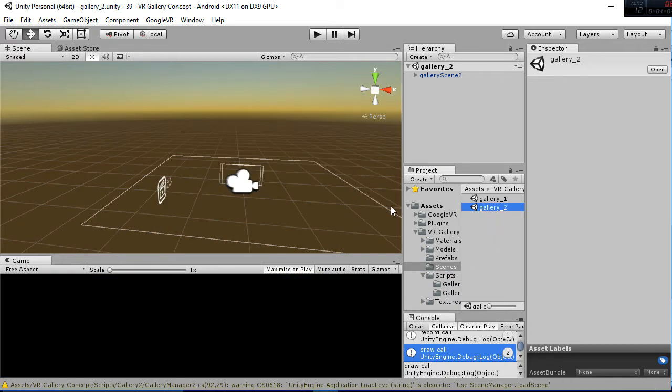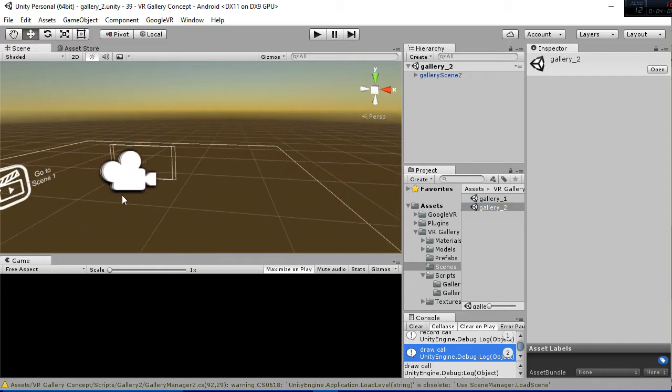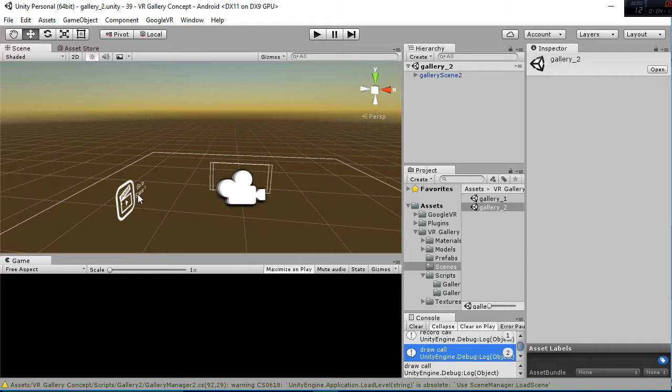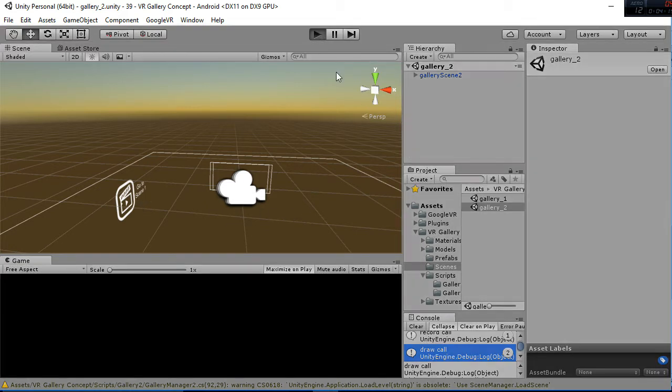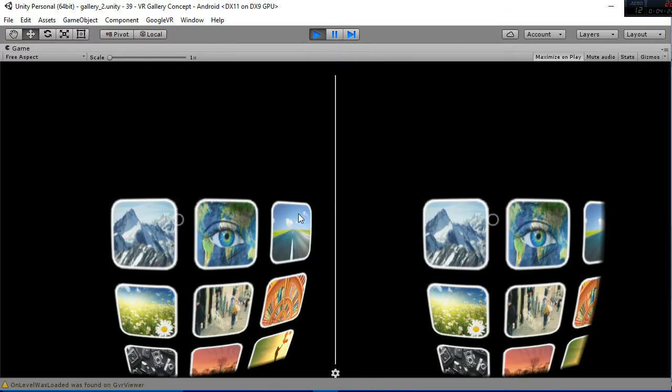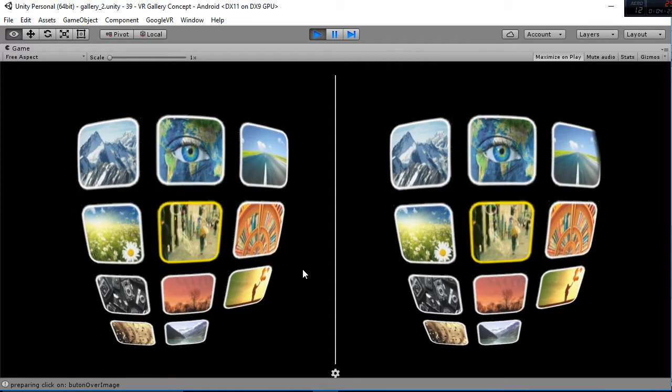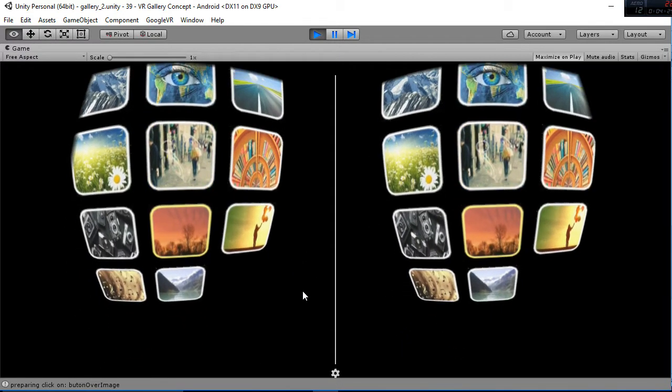The second scene, when you open it, you only have this button here that is to go back to the same one. But whenever you hit play, the gallery will be generated.